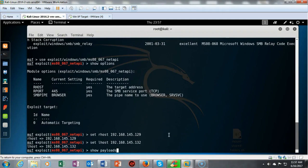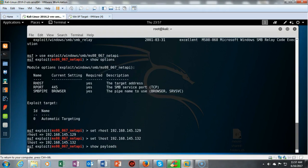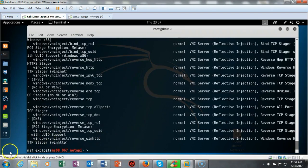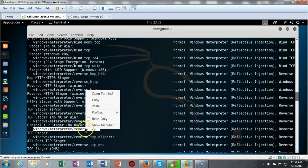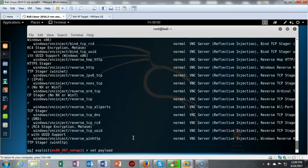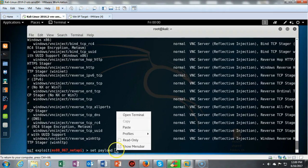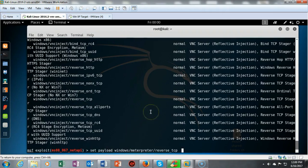Now we have to look at what payloads are available inside the exploit. I run show payloads and scroll through the results until I find the one I want: windows/meterpreter/reverse_tcp. I highlight and copy it, then type set payload and paste the payload name, and hit enter.